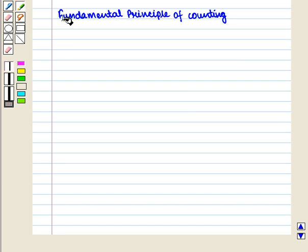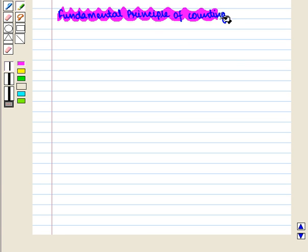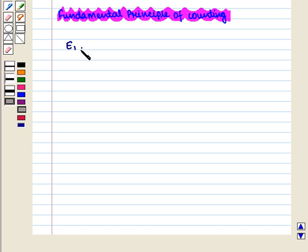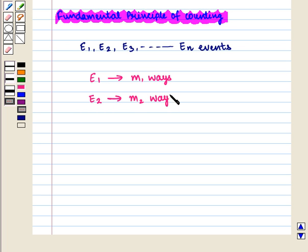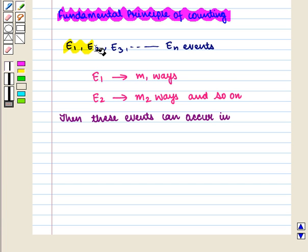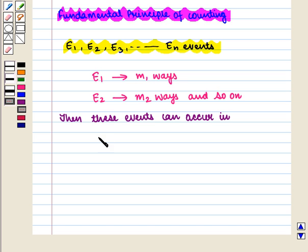Let us recall the fundamental principle of counting. If there are events E1, E2, E3 and so on up to E-N, and event E1 can occur in M1 ways, event E2 after event E1 has already occurred in M2 ways, and so on, then these events can occur in M1 × M2 × ... × MN ways.